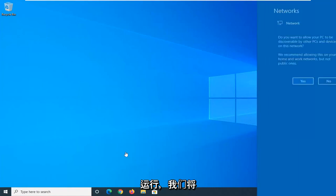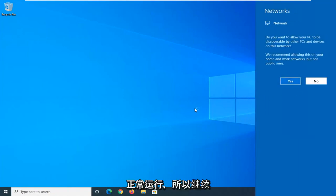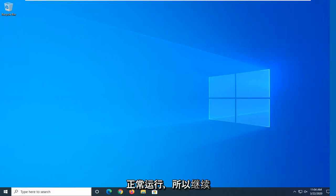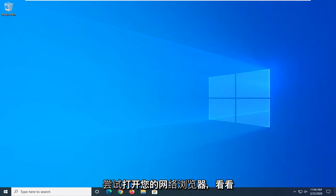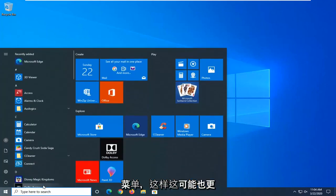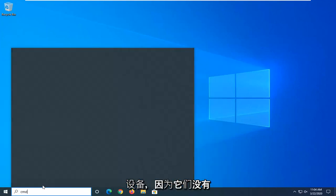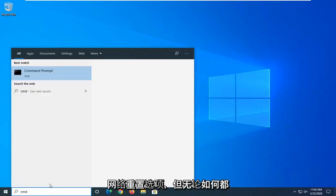We're going to go ahead and just check and see if our network is operating as it should. So go ahead and try and open up your web browser and see if that's resolved the problem. If you're still having an issue here, another thing you can try would be to open up the start menu. So this would probably be more applicable for Windows 7 and Windows 8 devices too because they don't have a network reset option.